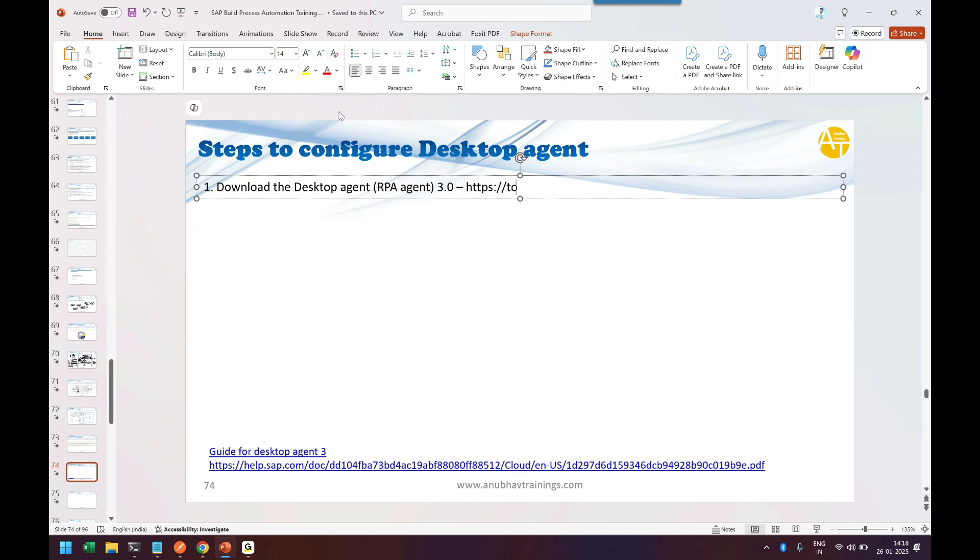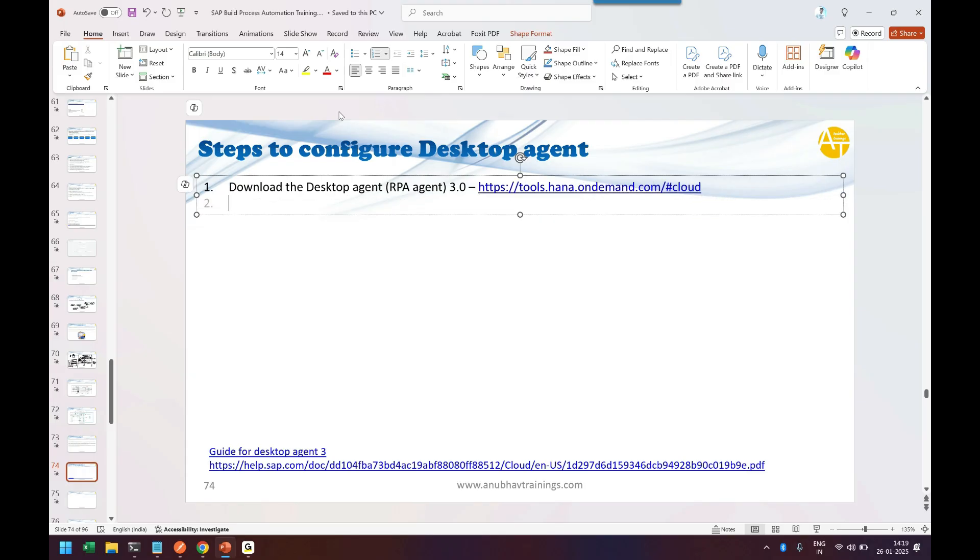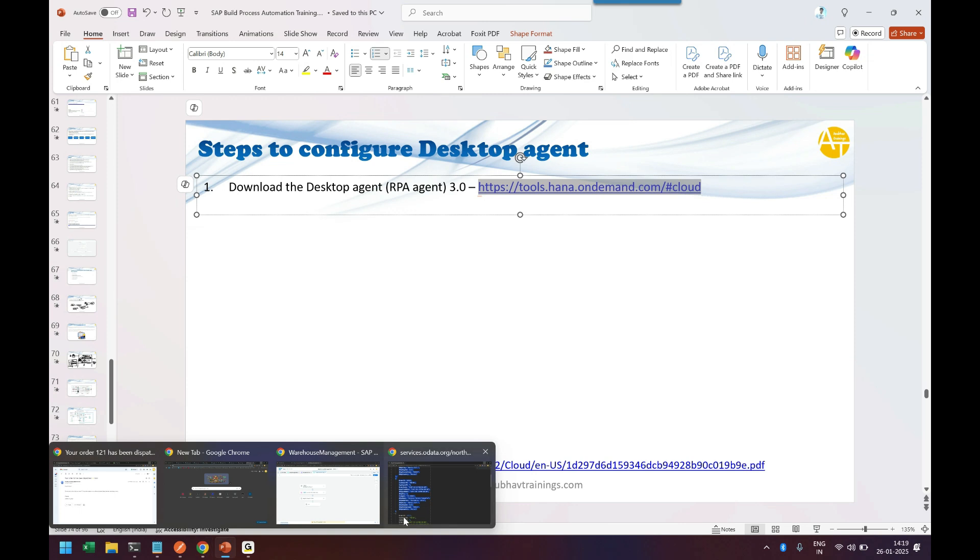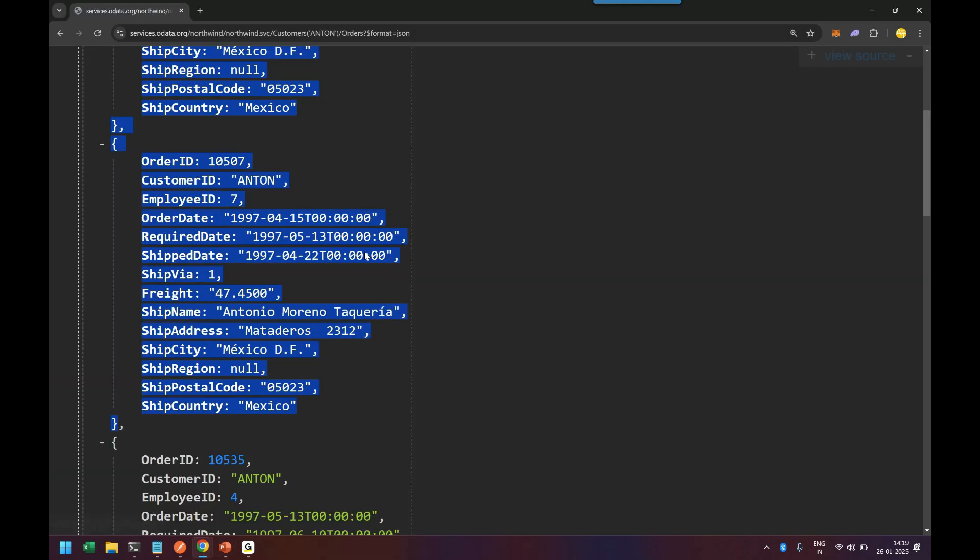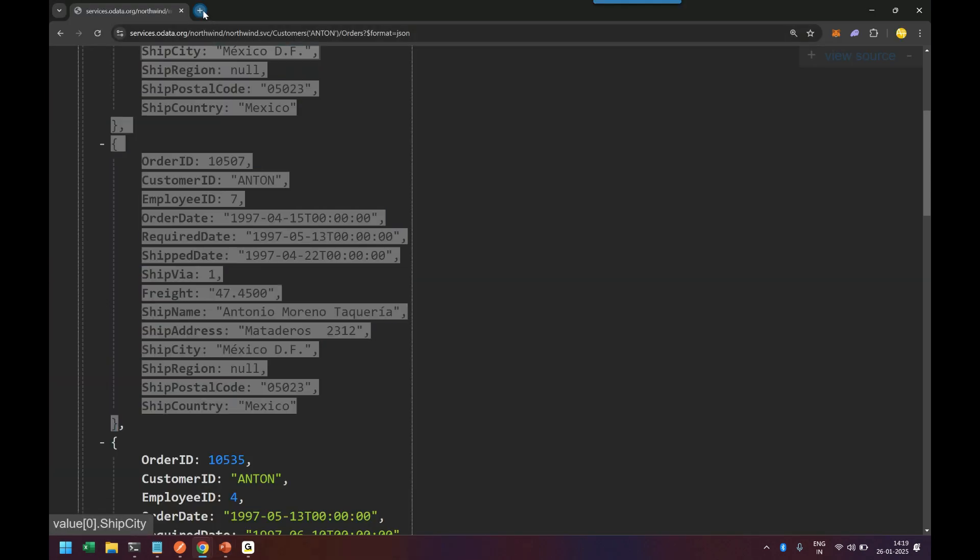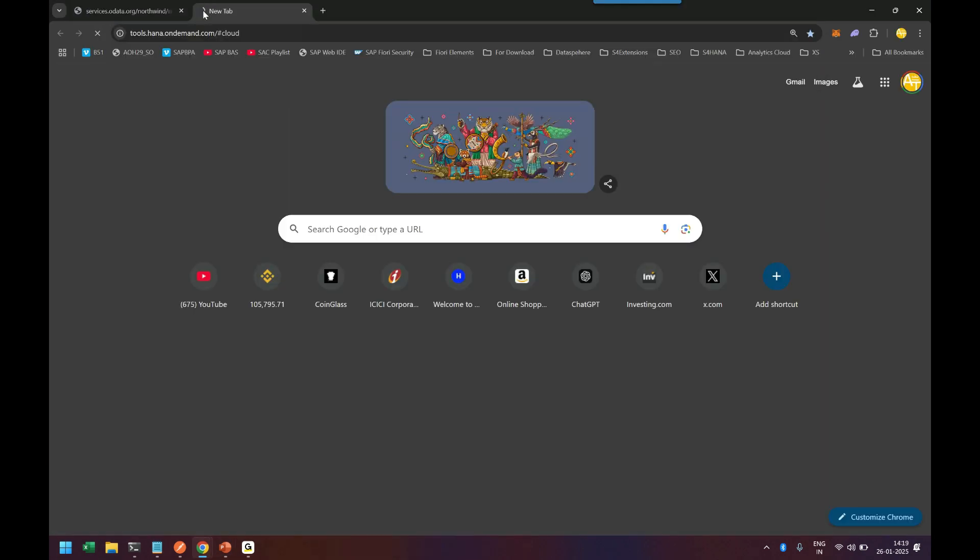I'll give you the link where you can download it: https://tools.hana.ondemand.com#cloud. Let me open this link and show you downloading and installing this agent in my laptop. After that, I'll show you configuration as well.